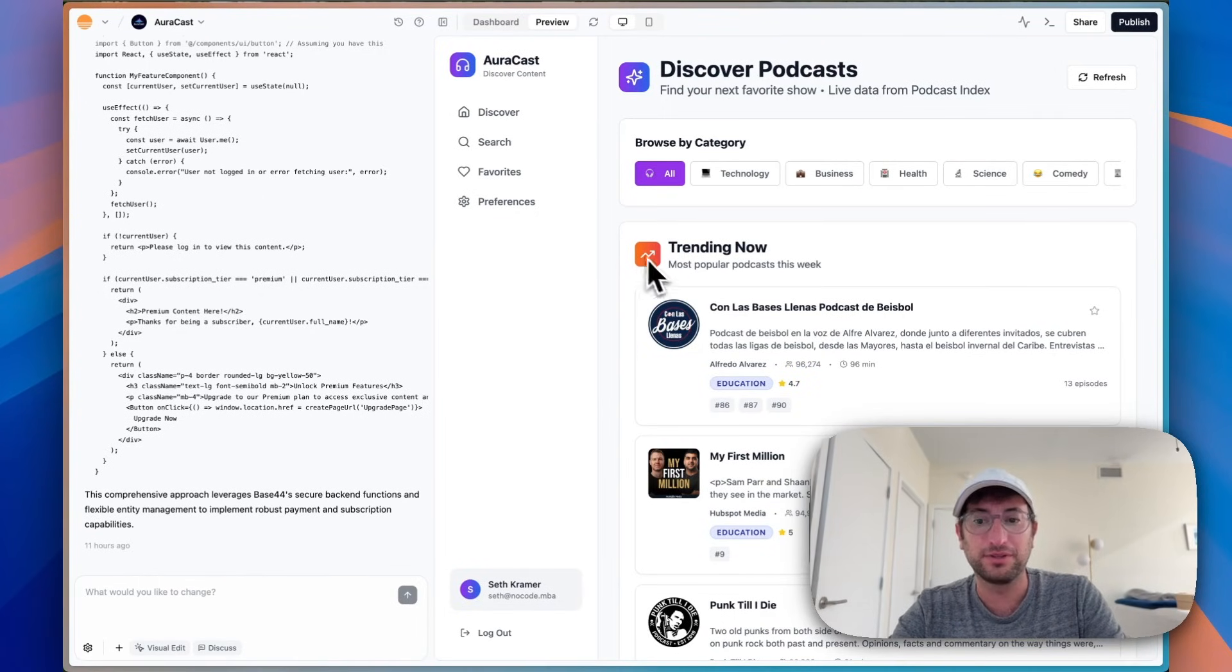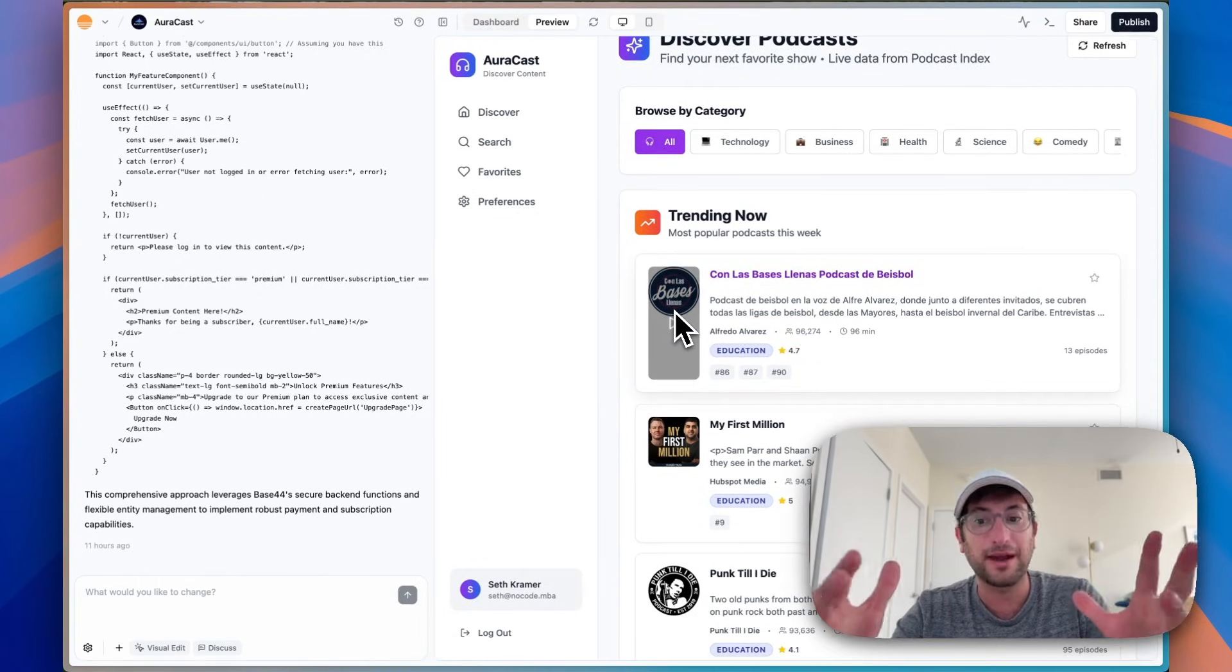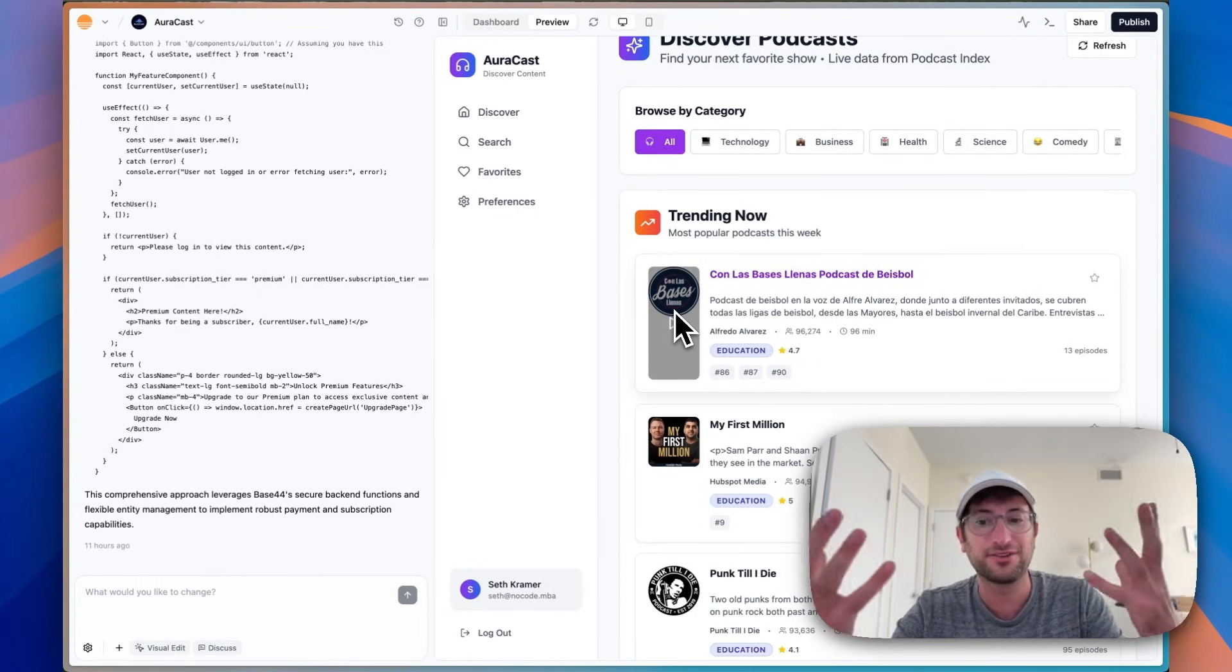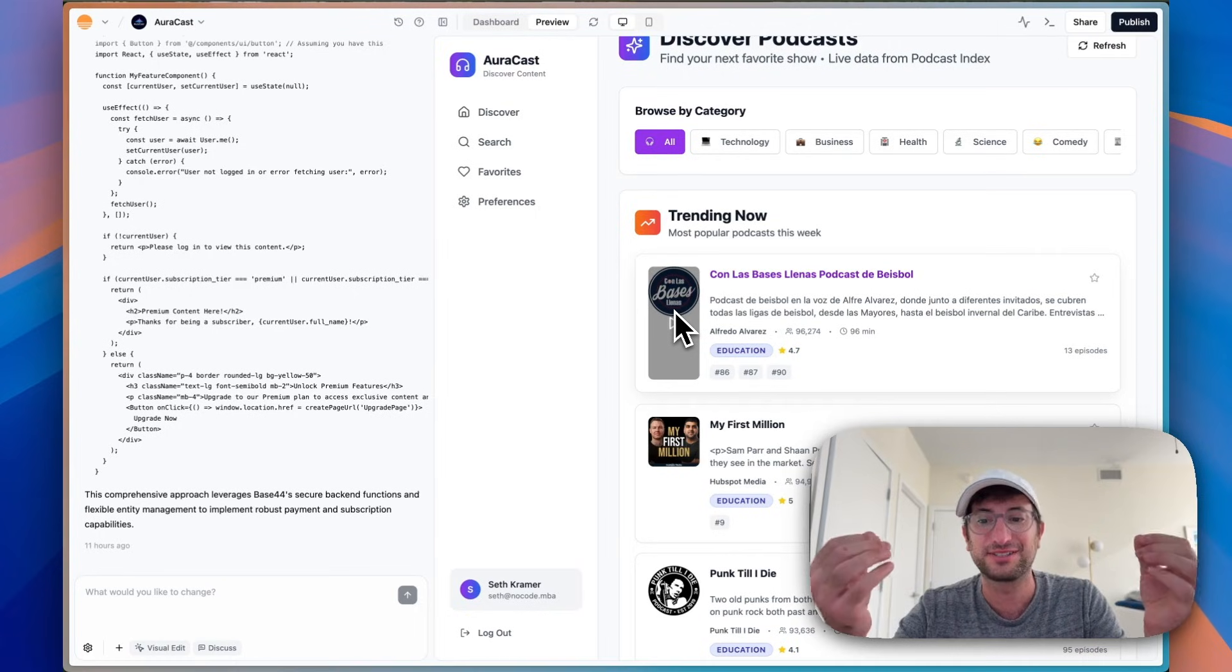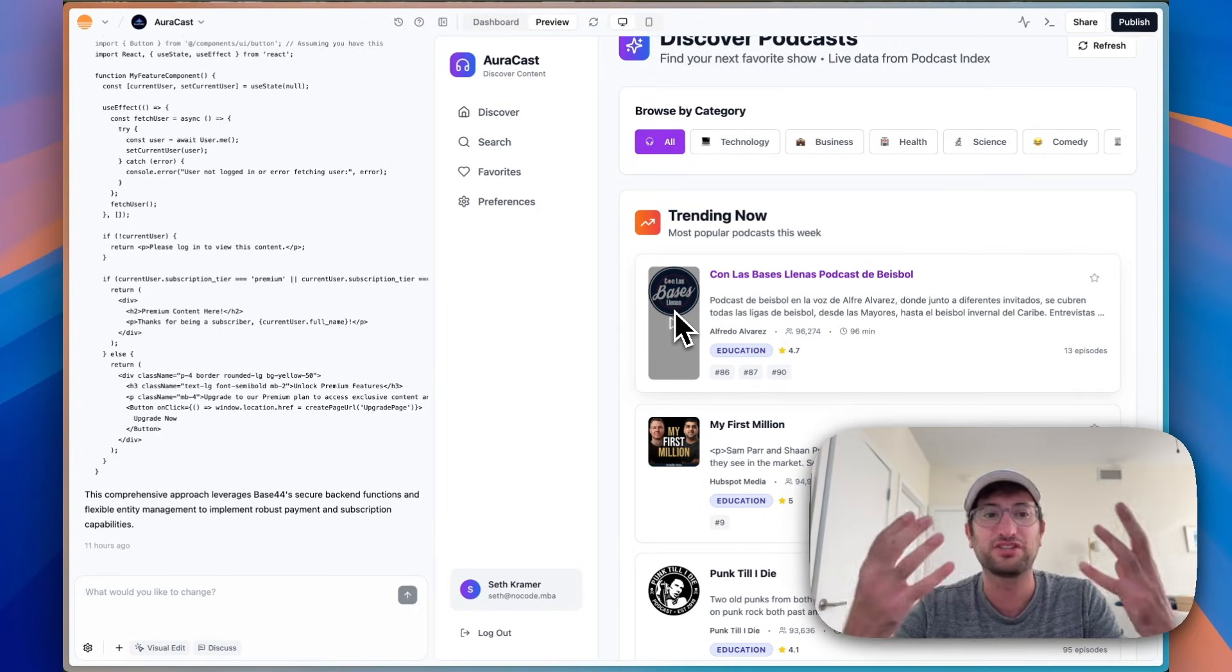So here I am in an app I've built in Base44. The content of the app doesn't matter so much. It's really just about learning how to set it up with Stripe.